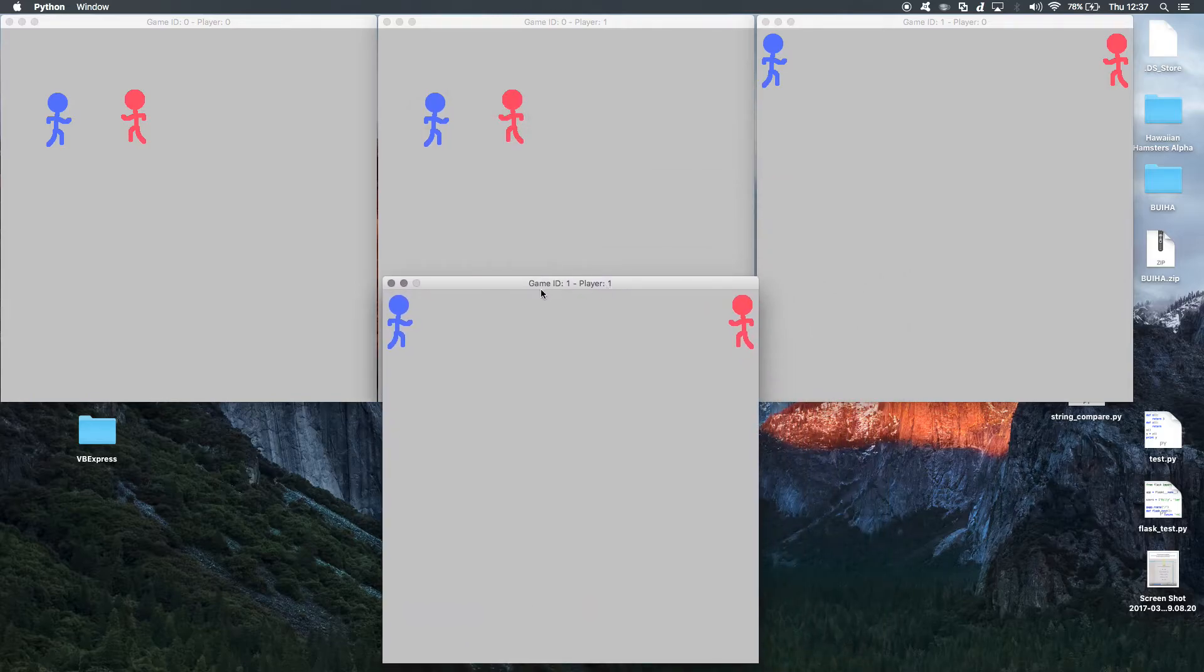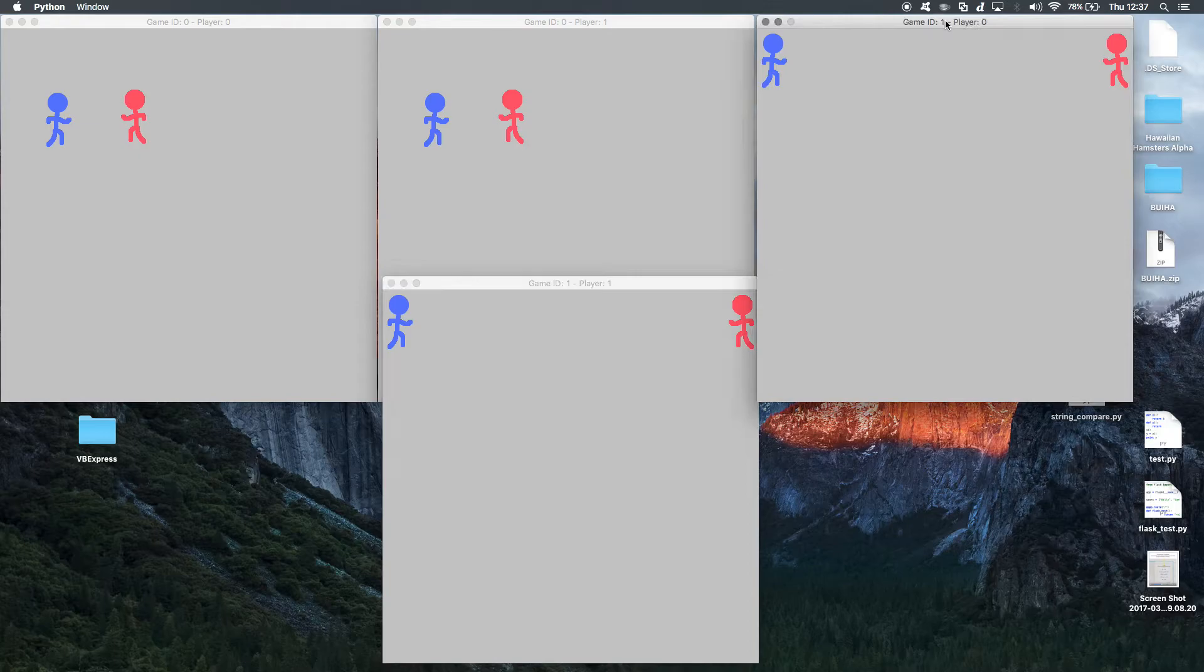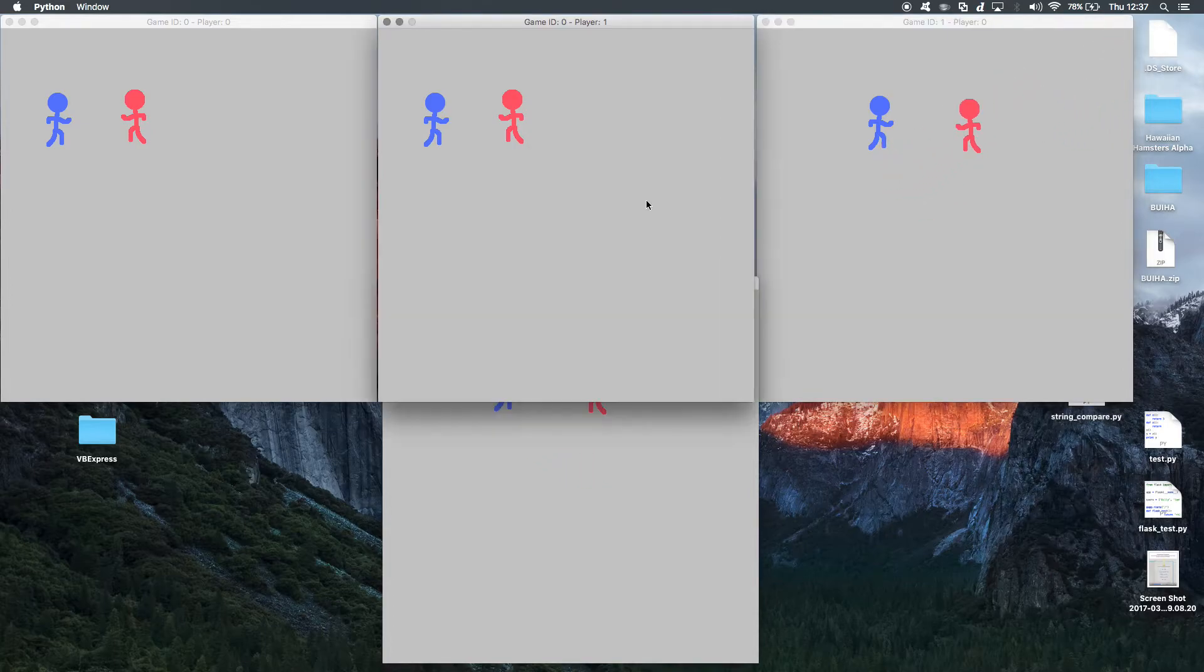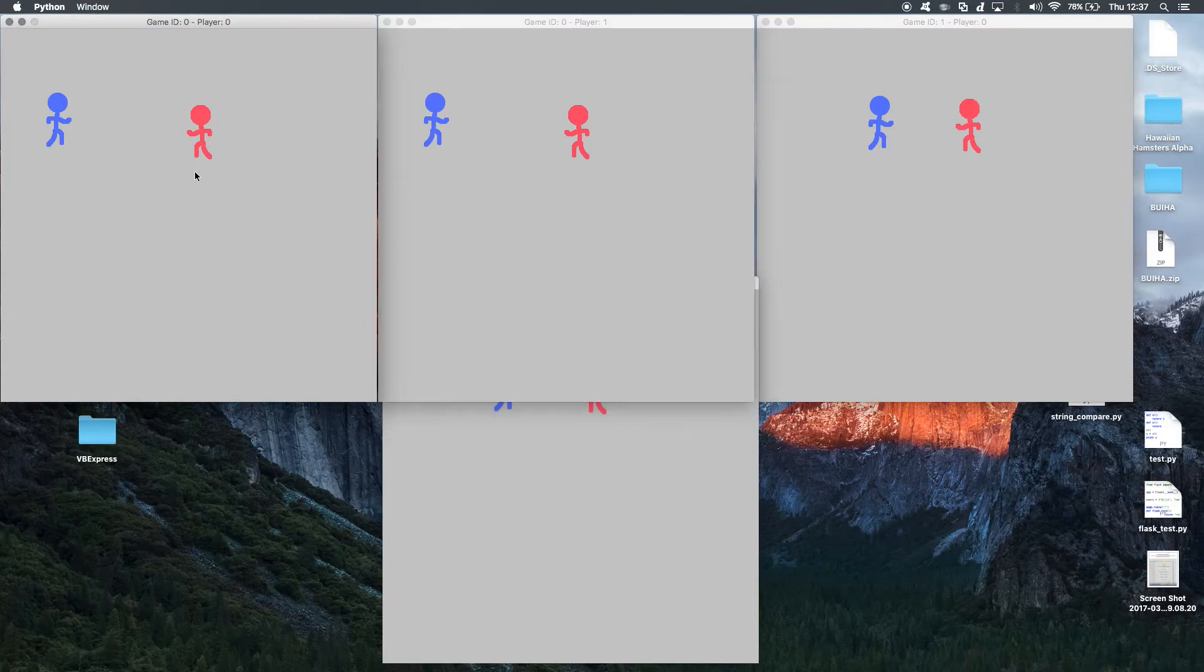And you'll be able to see now, here's our game ID of 1 and our player 1, and a game ID of 1 and player 0. So when I move my player on here, my player on here, they're separate completely from our original two instantiations of the game.